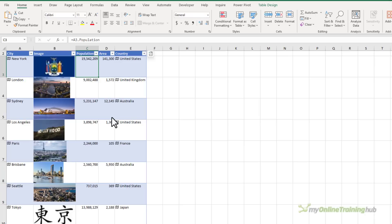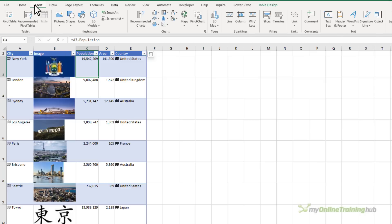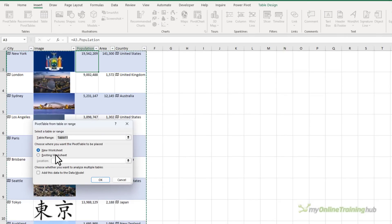Another new feature is the ability to create pivot tables from data sets that contain data types and their related images. For example, let's insert a pivot table based on this data.